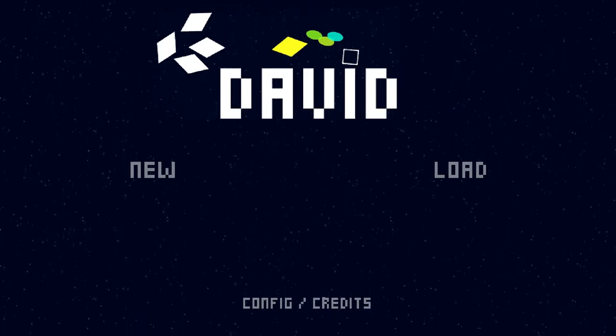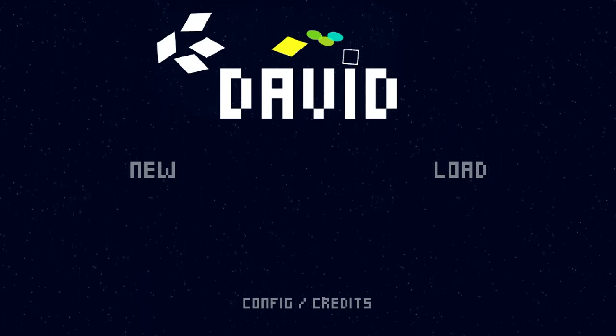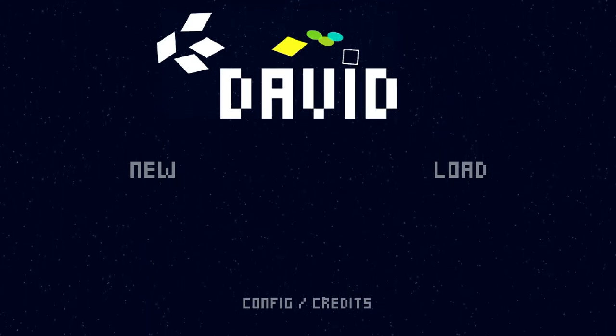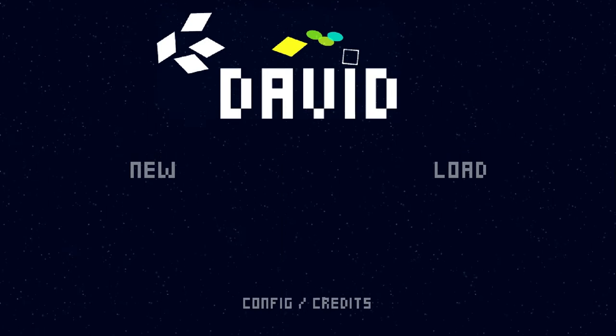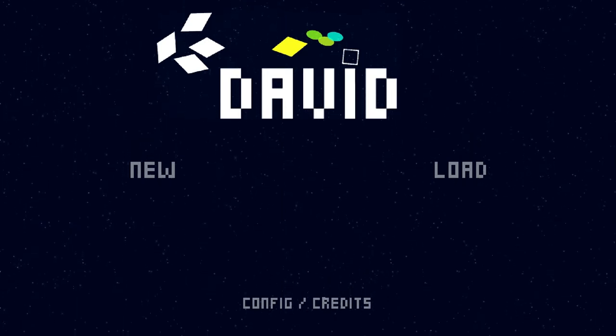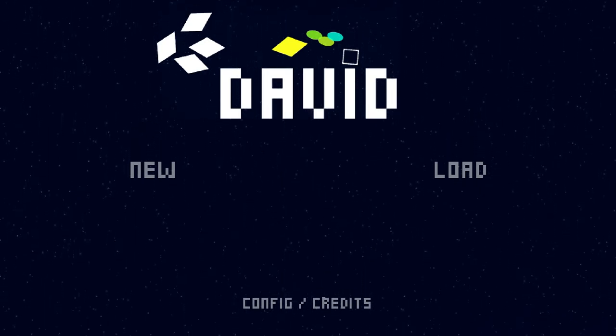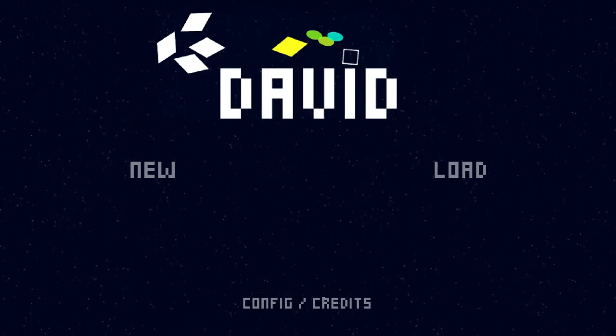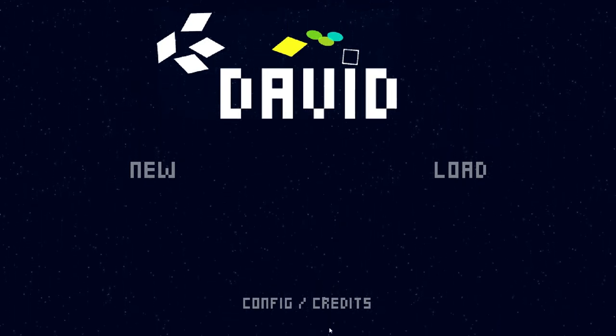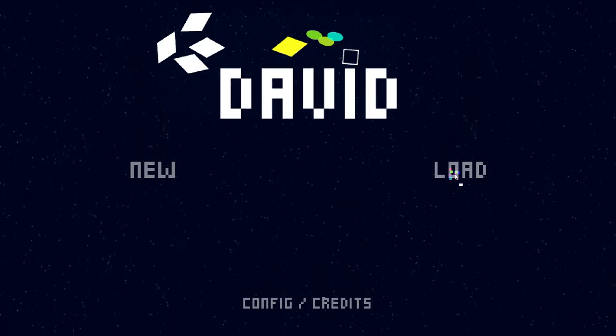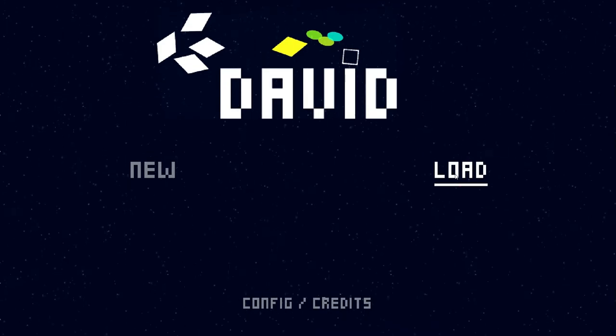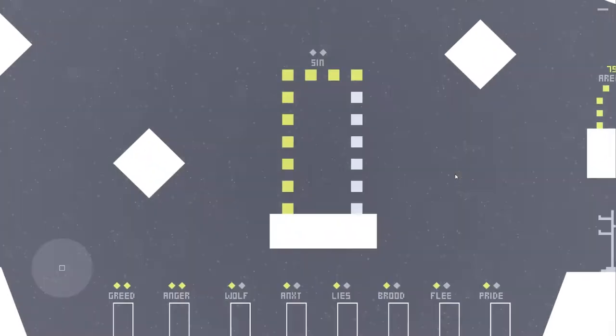At its core, David is a physics-based platforming boss fighter. Bit of a mouthful there. What is that? Well, probably best to show you as opposed to telling you.